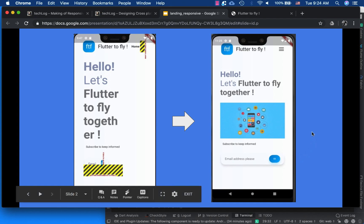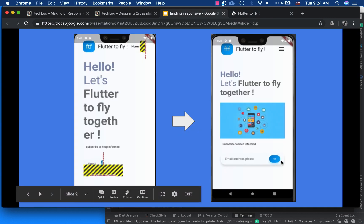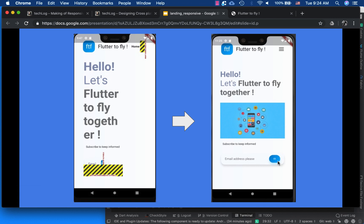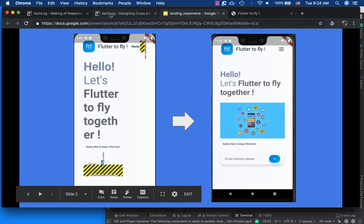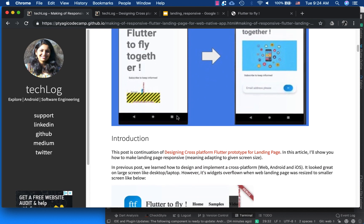Sometimes the solution involves a design change. For example, instead of putting the subscribe text, we may just put an icon that makes more sense because we cannot fit two things together. Another design choice could be to put text above and the image below, or make it more creative — it's totally up to you.